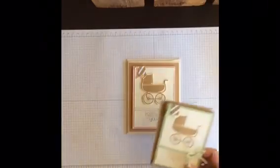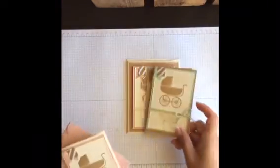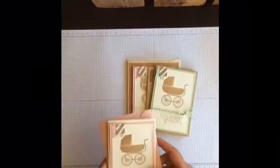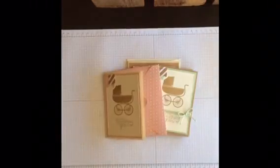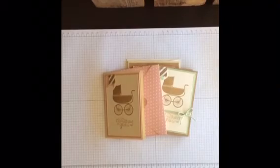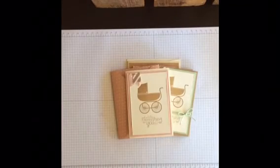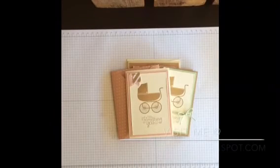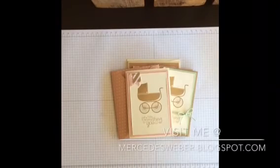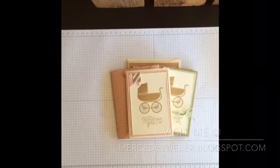And I hope you enjoyed this quick video and you give these baby cards a try. And if you have any questions or comments or anything, I'd love to hear them. So you can leave them here as a comment or you can head over to my blog and leave them there. Have a great day.